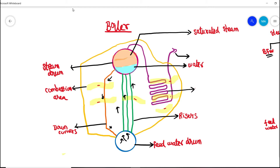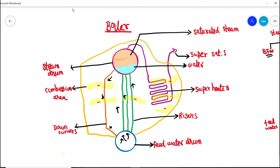The saturated steam is further heated through the superheater, where it is converted into superheated steam. This steam is then distributed to the steam header network. These are the basic internal arrangements of the boiler we need to understand before getting into the swelling and shrinking effect.